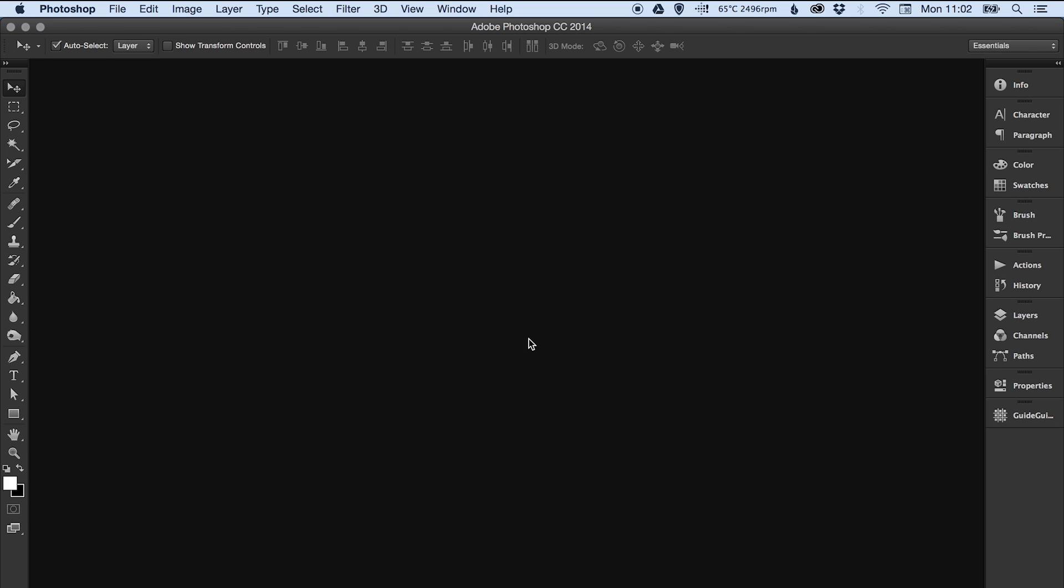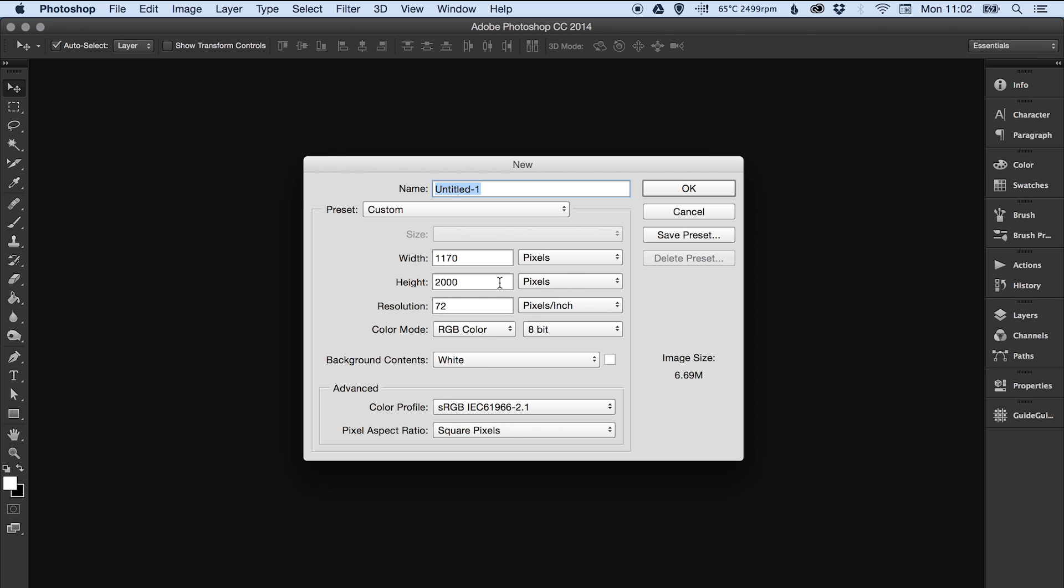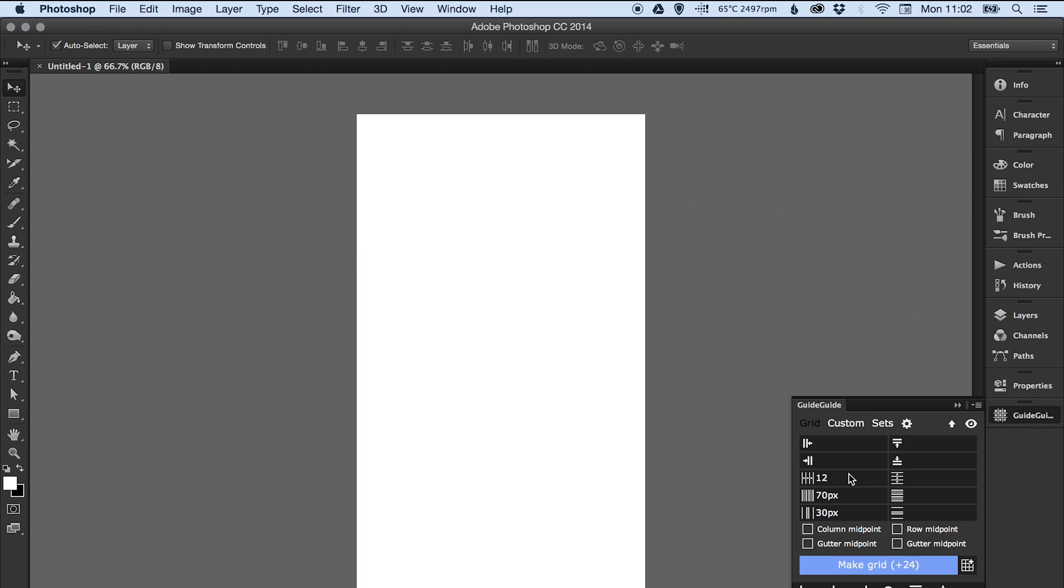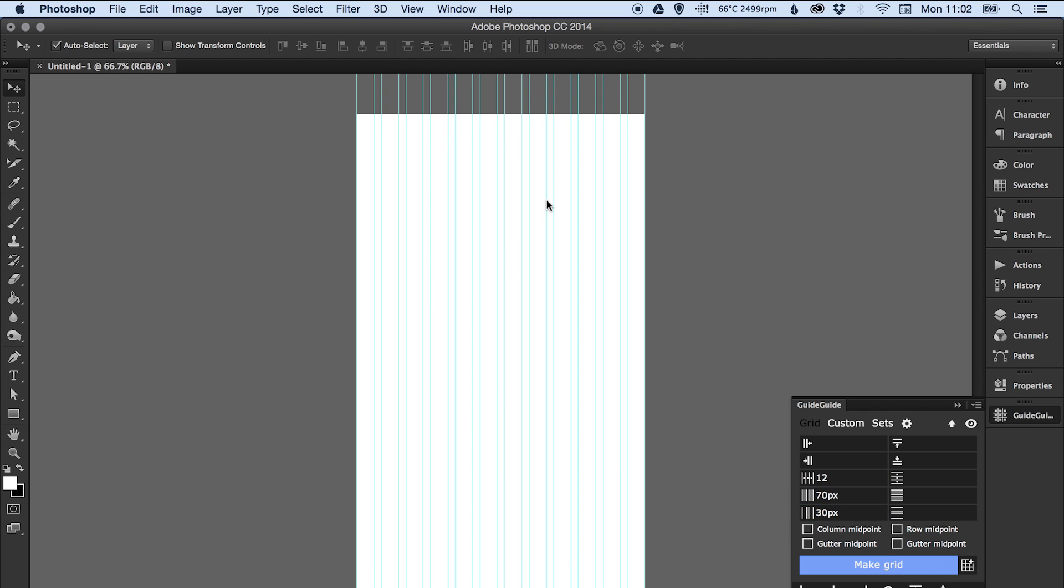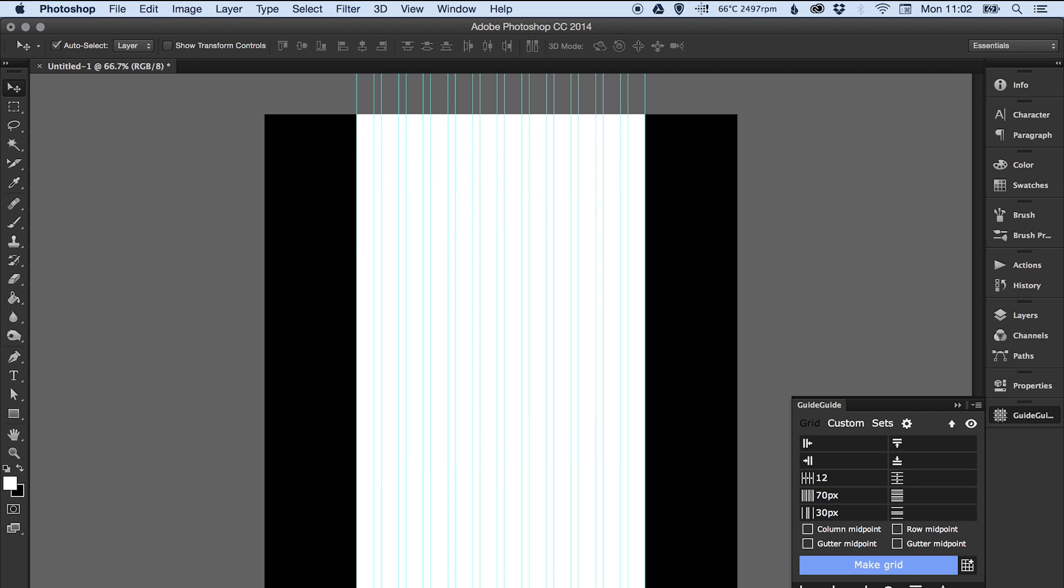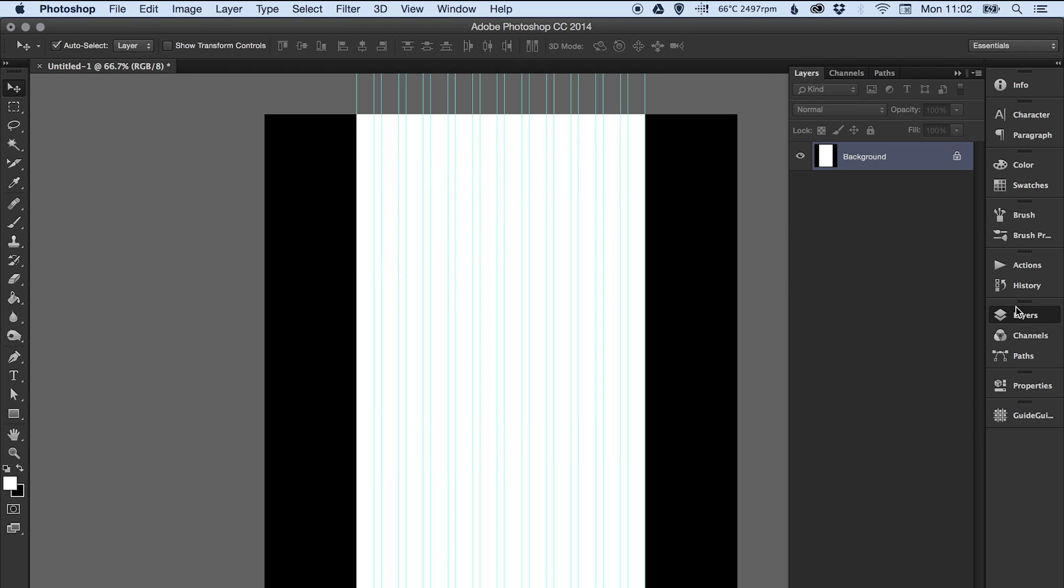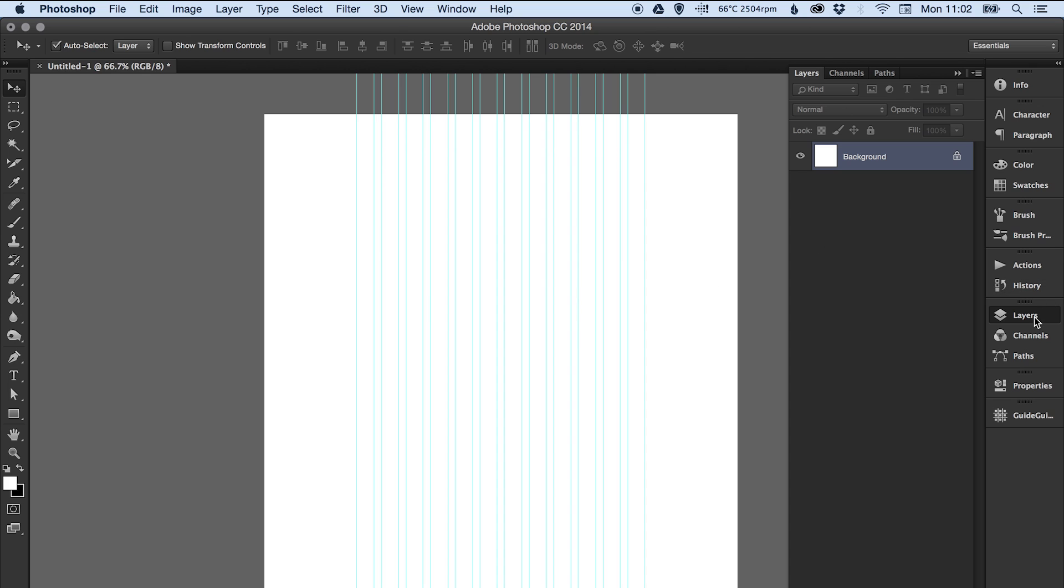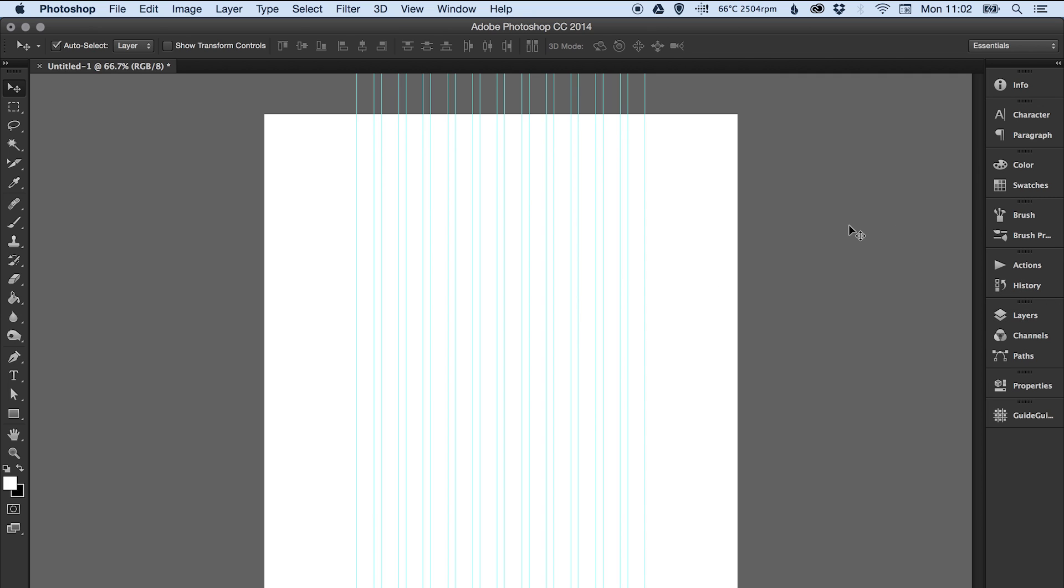Okay, so I'm going to create my new document. I've got my width and my height already in there, click okay. Guide Guide, okay, it's pre-entered but I will type it again so we've got 12, 70, 30, make grid. Extend the canvas out to 1920, there you go. Takes no time at all to set this up.